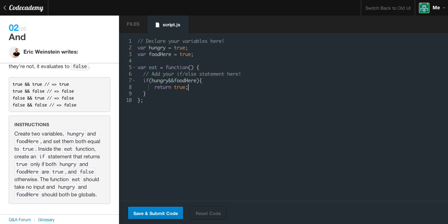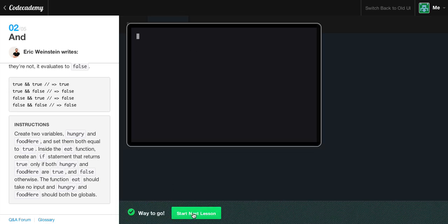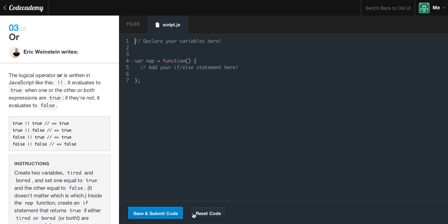Else — if we're hungry but there's no food, or if there's food but we're not hungry — we return false. If we go ahead and submit the code, we get the green light. We didn't call the function so nothing printed to the console, but that's fine — we still passed.